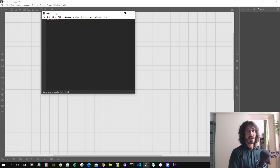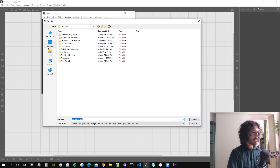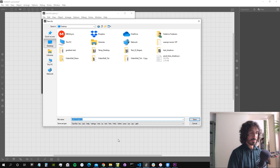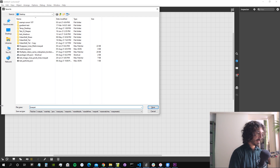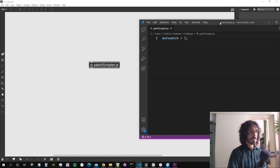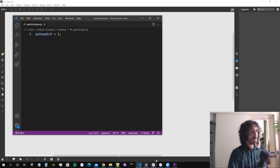Setting autowatch=1 means that when we open this JavaScript file with an external editor, it will also update the file open in the JavaScript object in Max. I'm going to save it on the desktop, and save the patch too. Double-clicking the js object opens Visual Studio Code, my preferred external editor.